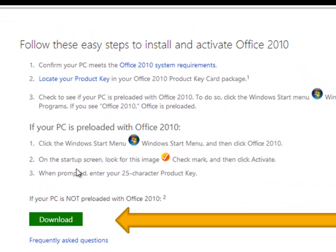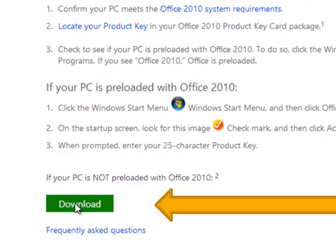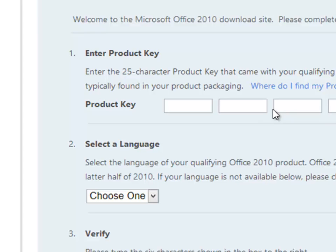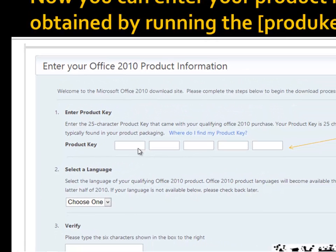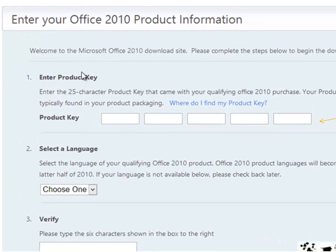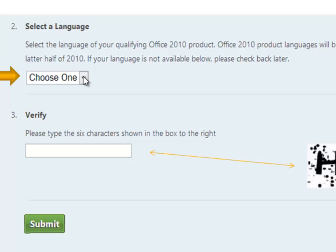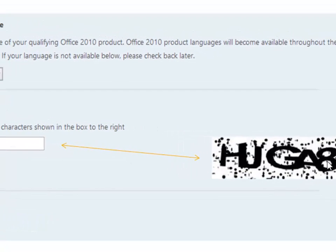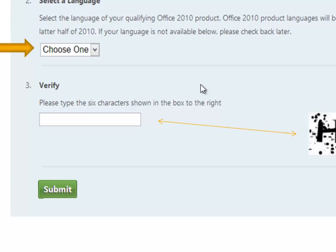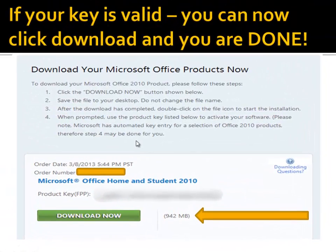If you don't have the product pre-installed, you can proceed and download it. You'll see a Download button — just click it and you'll be taken to the next page where you'll be prompted to enter the product key, which is 25 characters. Select your language — English or whichever you use — then type in the CAPTCHA characters to verify you're human, and click Submit.